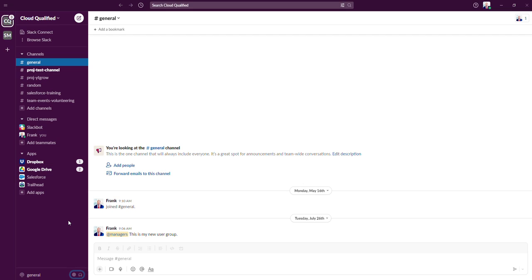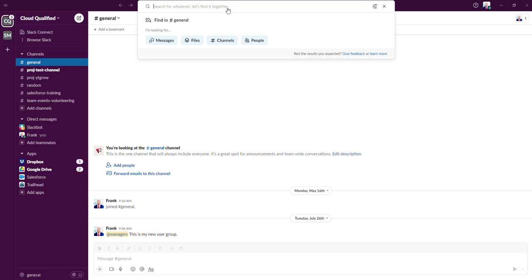Another channel feature I want to highlight is the search feature at the top here. As you work in channels, your conversations and files become a searchable archive that gets more useful over time. You can find answers, get context, and make better decisions without having to chase down the people or information.